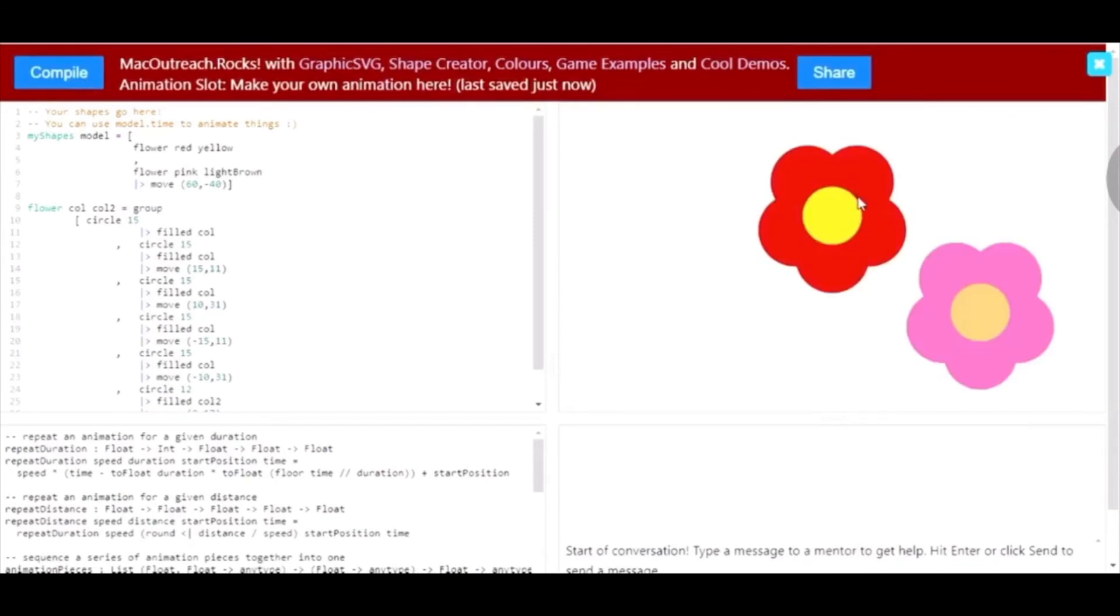We have been able to successfully change the color of the middle part of the flowers. However, we could also change more than just that.